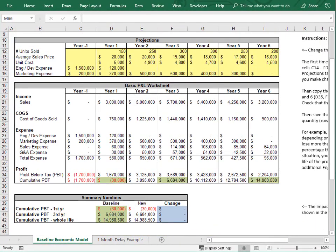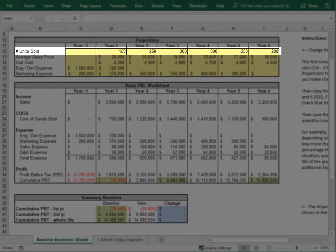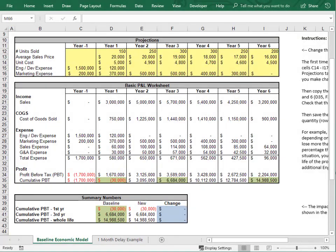Once you have your baseline profit numbers, you can scroll back up and model a one-month delay. This is another place where you want input from sales and marketing on what they think the lost unit sales will be. For now, let's assume a one-month delay causes a 10% loss in year one — that's easy to assume because one month is just over 8% of the year, and unless you have a monopoly you'll probably lose more. To remain conservative, let's assume a 6% loss the next year and a 2% loss for each remaining year.